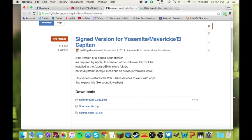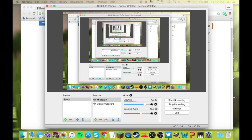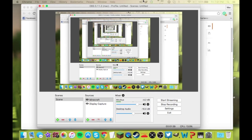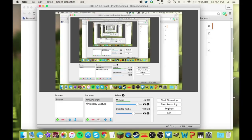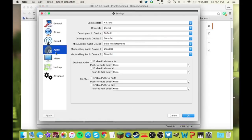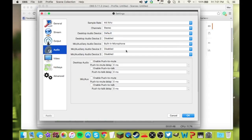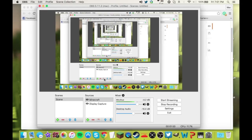Then you are going to go to OBS. You're going to go to Settings, then go to Audio. And for Desktop Audio Device, you want Default. So that's what you're going to do there. Press OK.